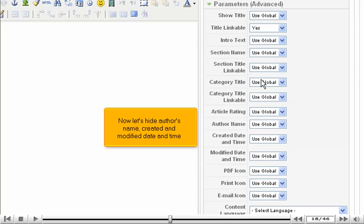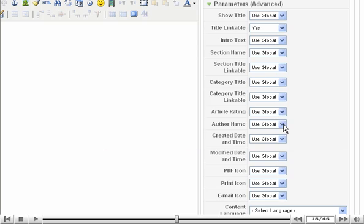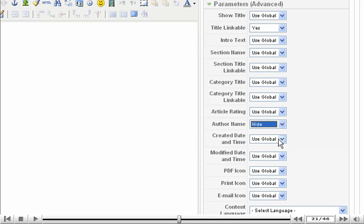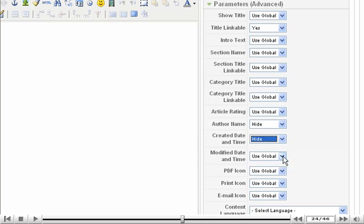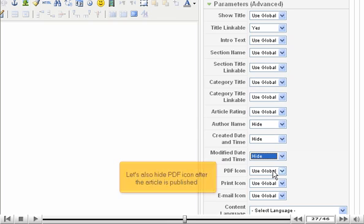Now let's hide author's name, created and modified date and time. Let's also hide PDF icon after the article is published.